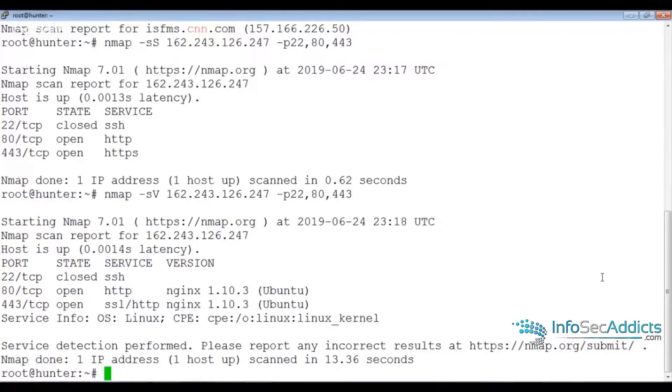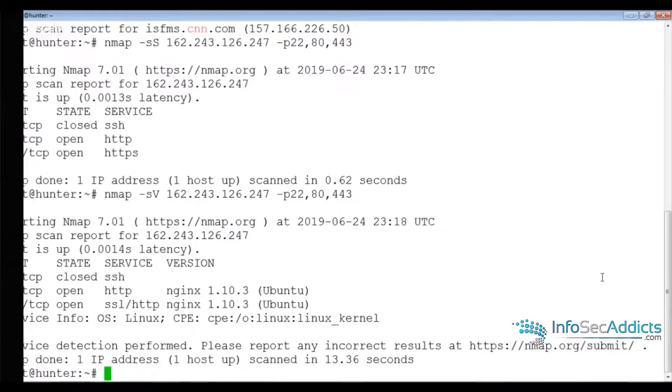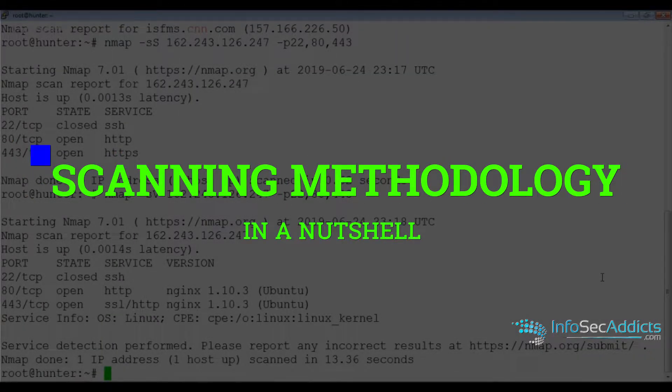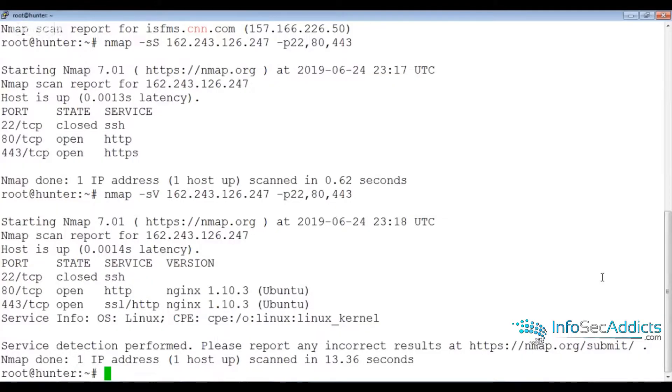What was all of that that I just did? You just watched me run a whole bunch of nmap stuff, but what exactly did I do?